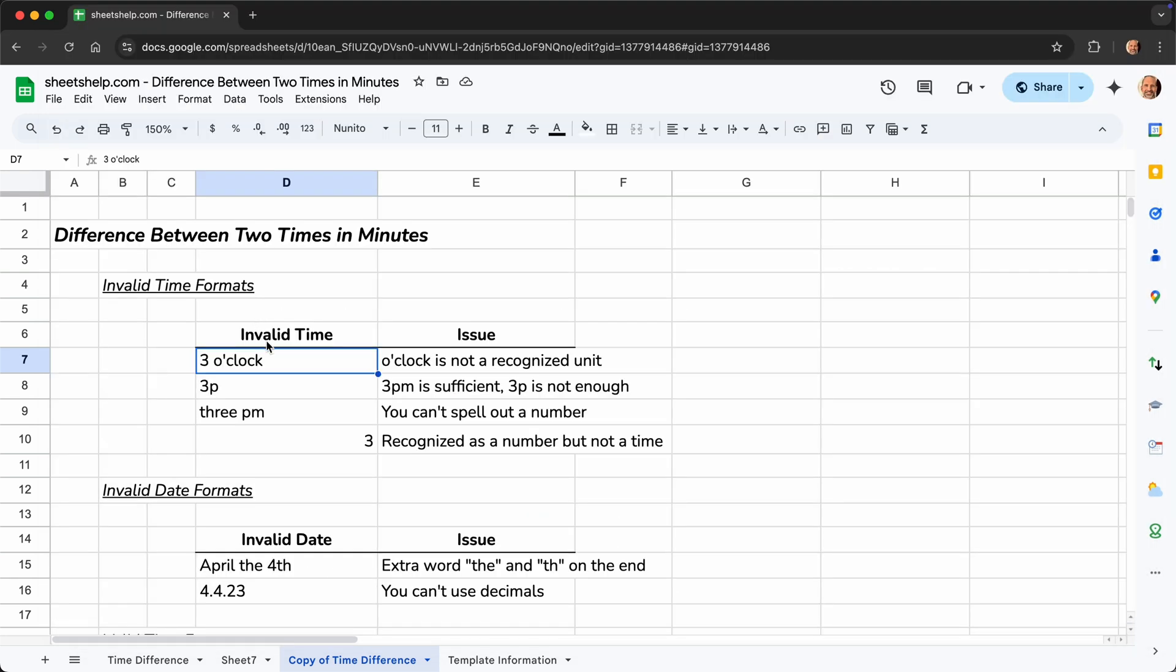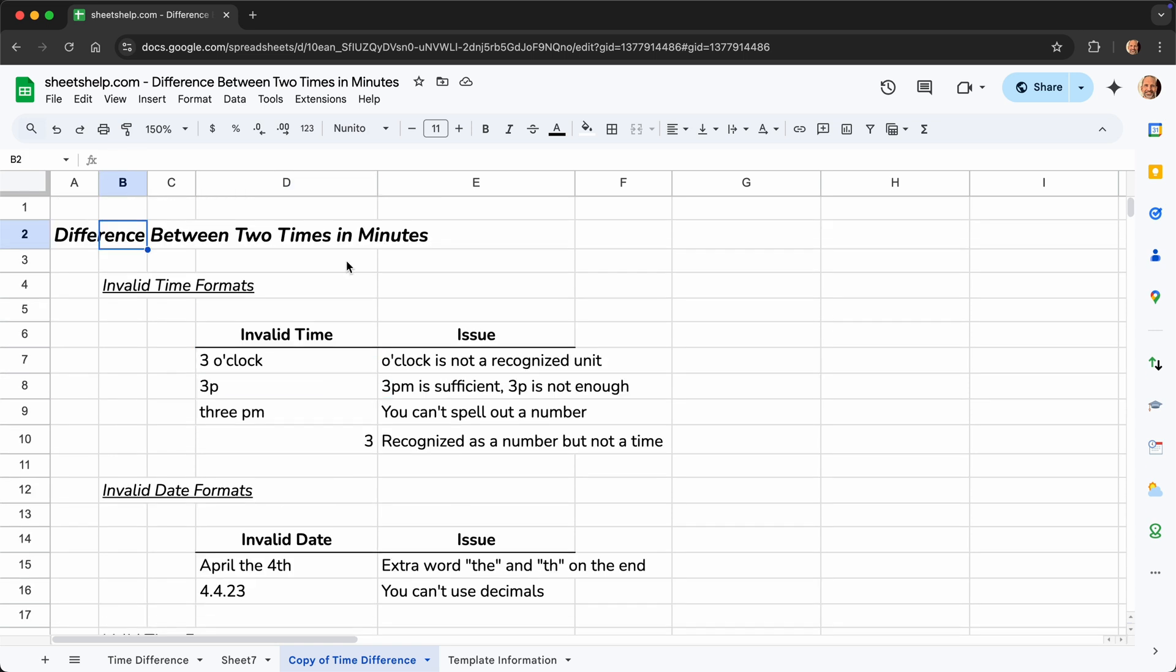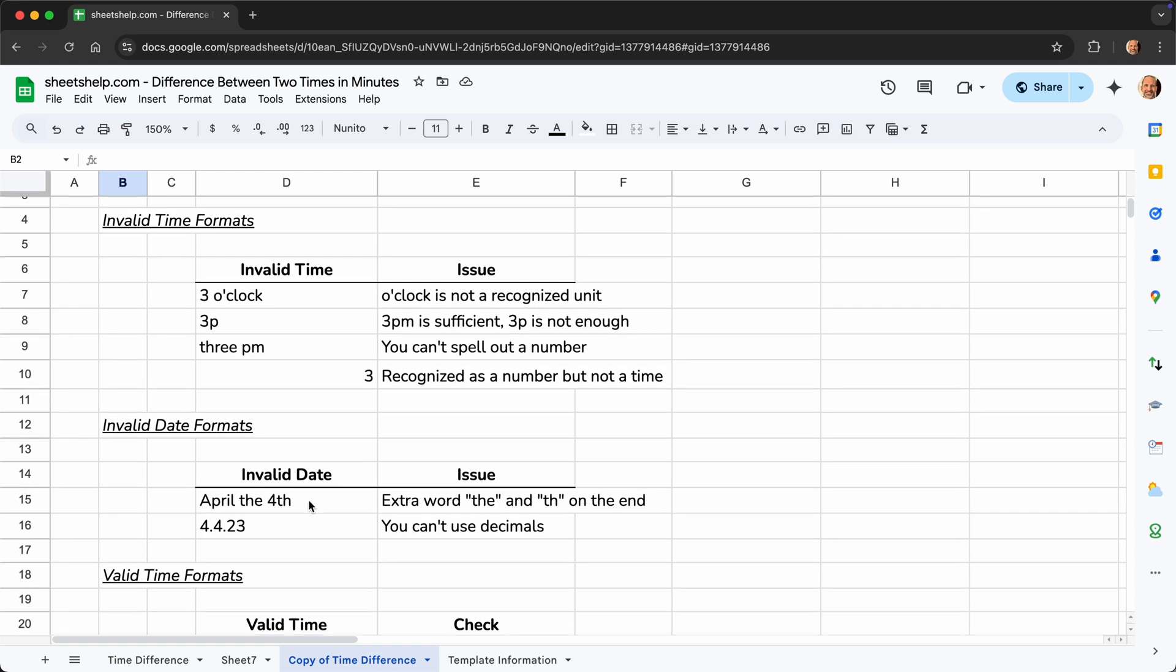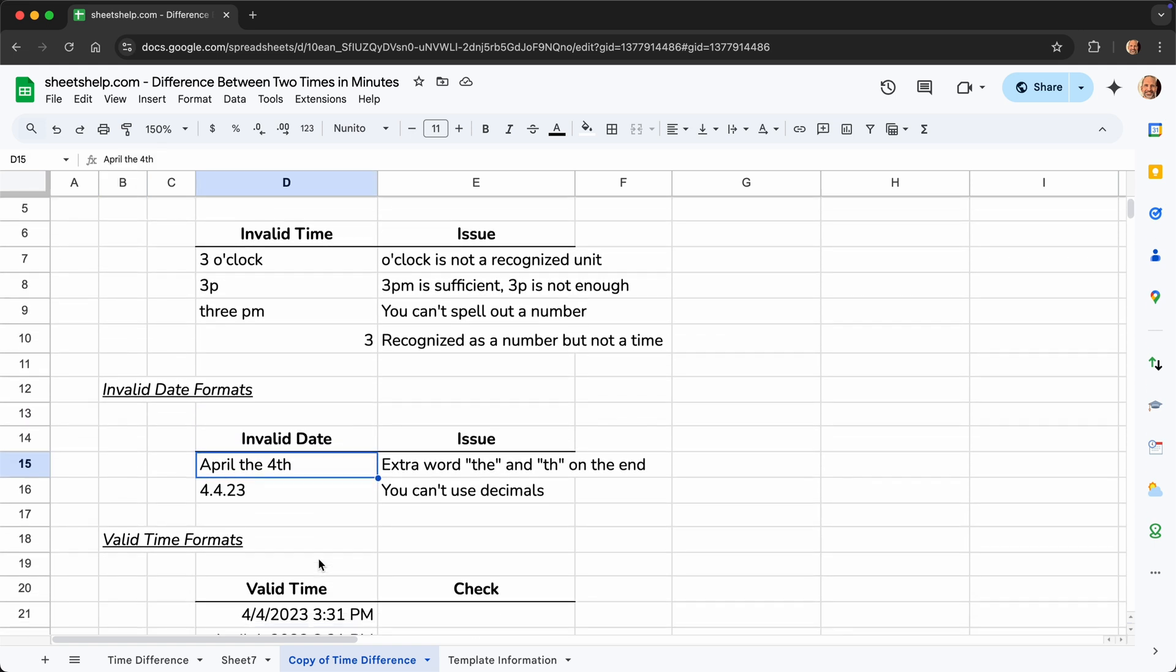But the first step when you're working with times is to make sure you have valid times in your spreadsheet. So this spreadsheet has several examples of invalid dates and times. Use this as a reference to try to figure out how to get them right. But let's talk about the way that we can do it. So we'll scroll down a little bit more.